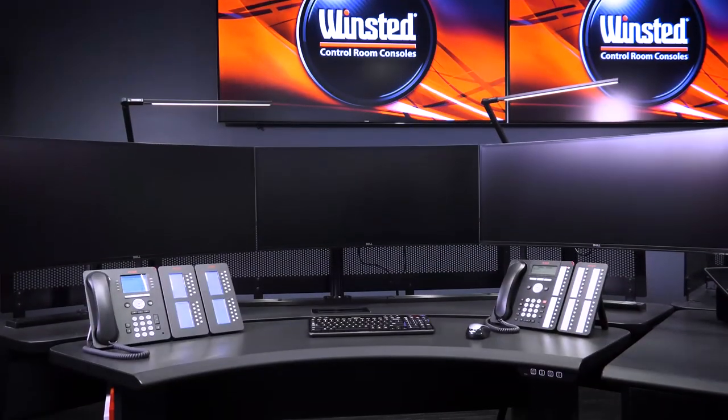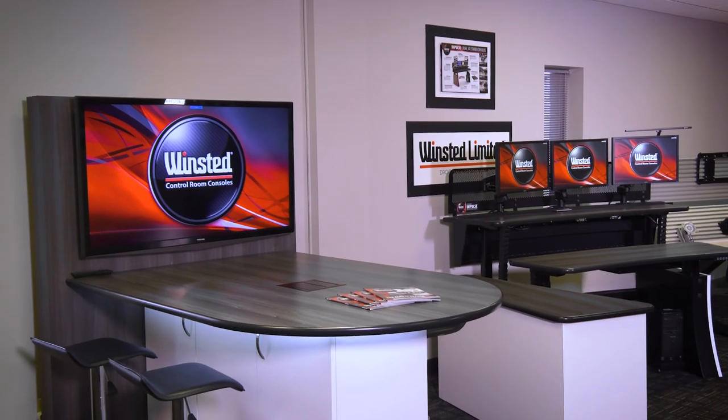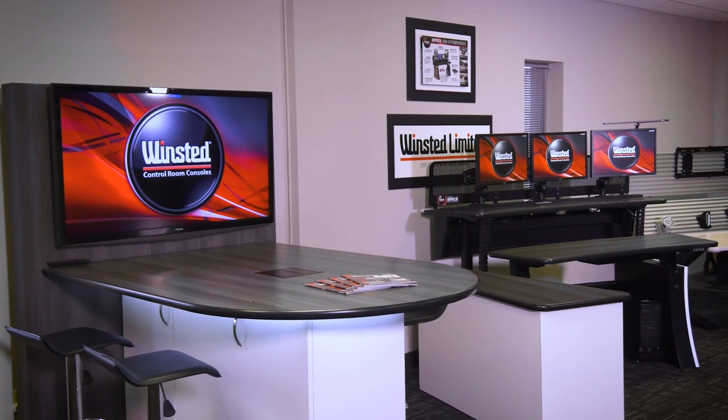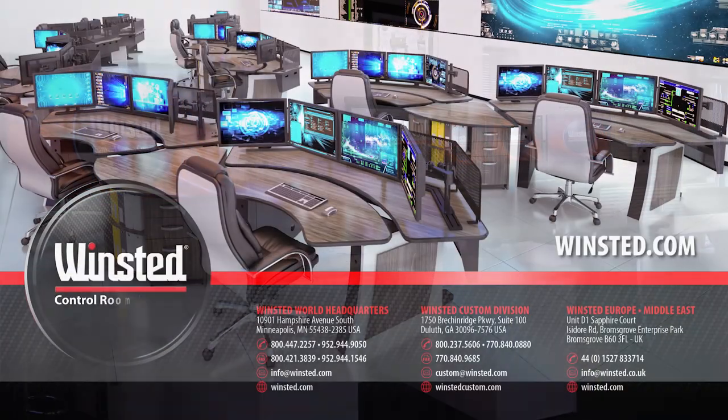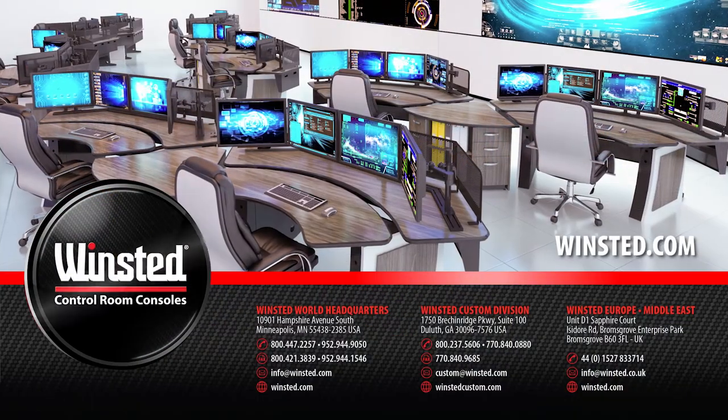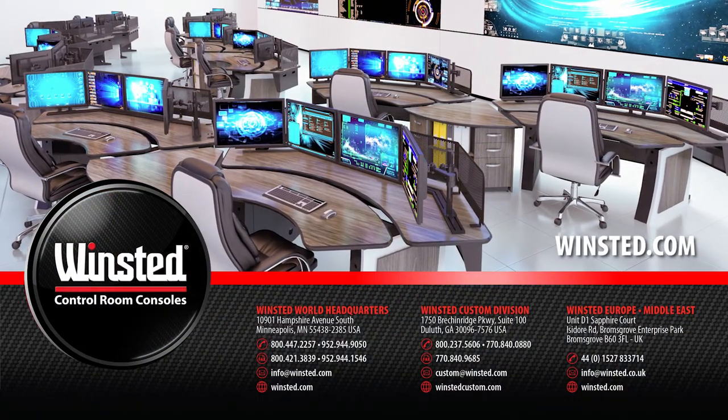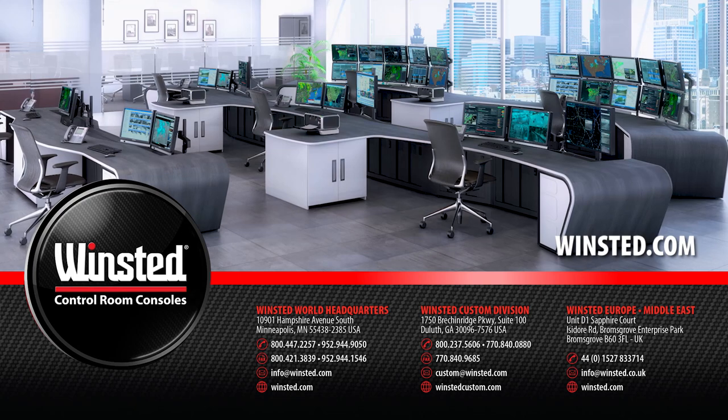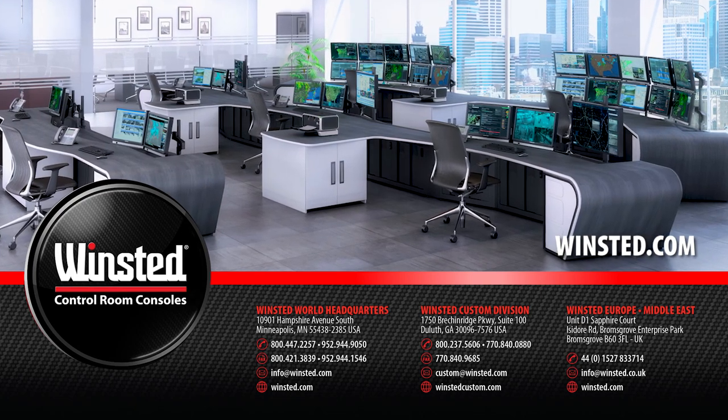You have your own story to tell, and we'd like to help see you through to success. Reach out and visit our website at Winstead.com to see how we can bring great design, function, and quality to the heart of your operation.